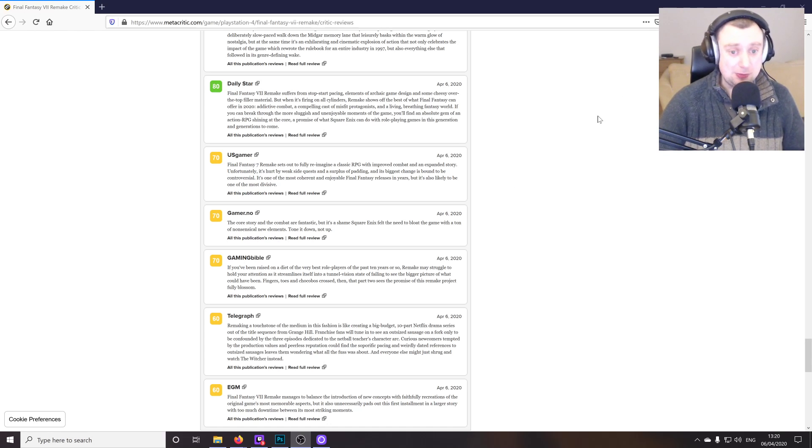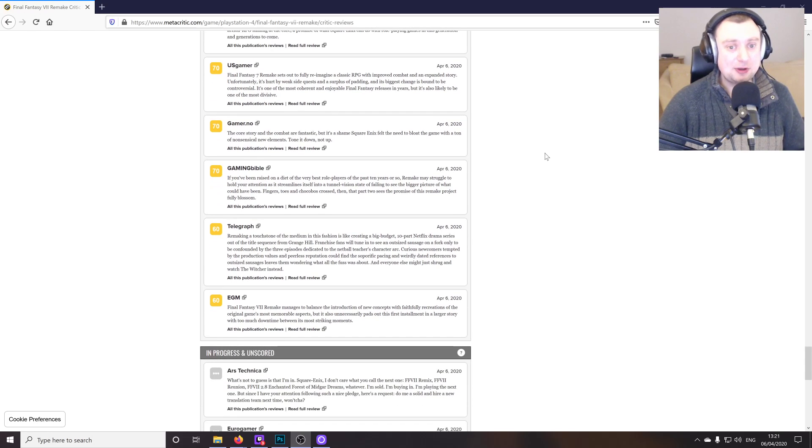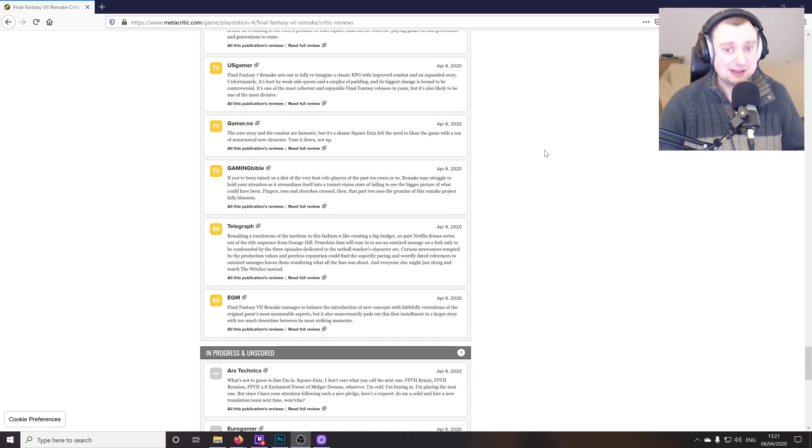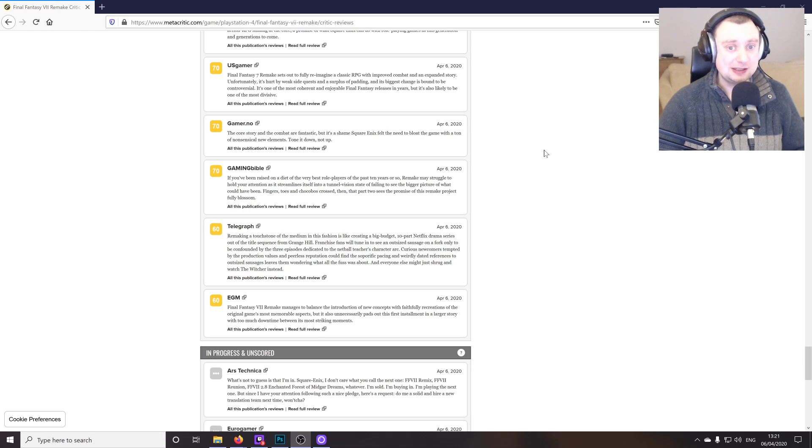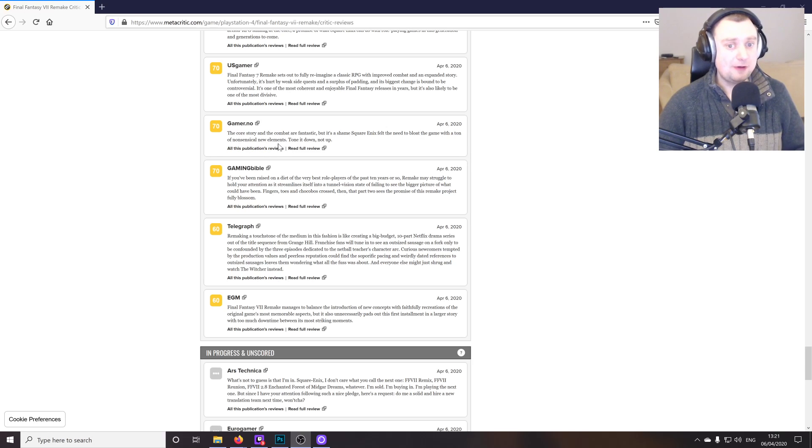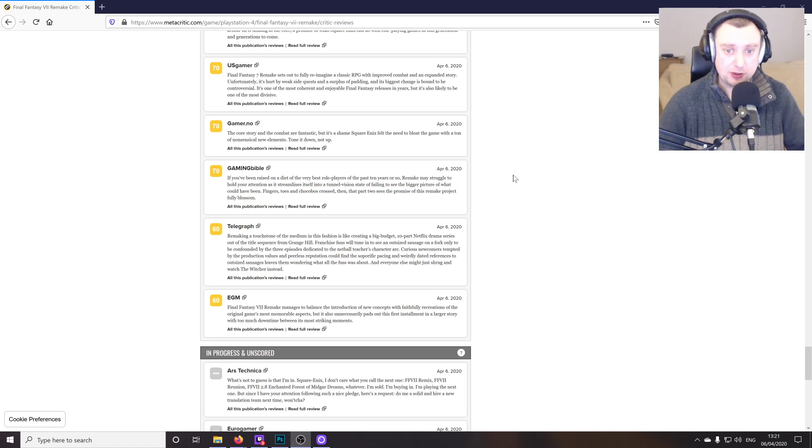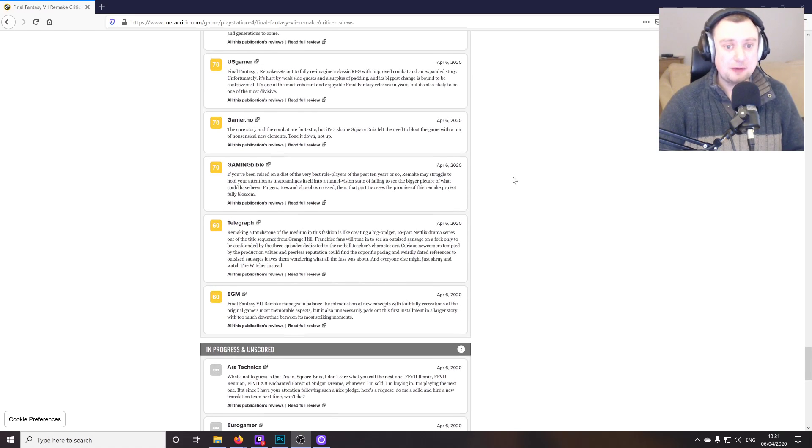And of course, they're optional, so you can skip them if you want to. But I don't think you should. Gamer knows says the core story and the combat are fantastic, but it's a shame Square Enix felt the need to bloat the game with a ton of nonsensical new elements. Turn it down, not up. I'm not sure what the nonsensical new elements in specific are being referred to here. Probably have to read the full review, but you guys can do that at your leisure.